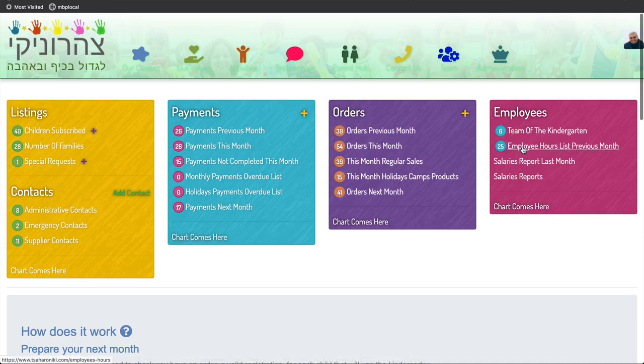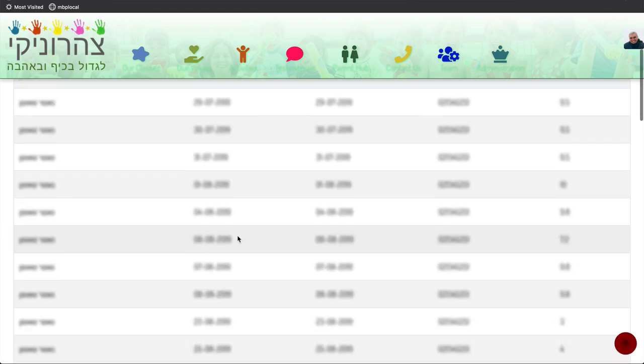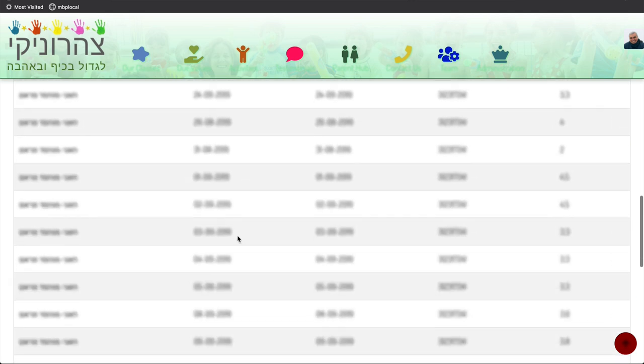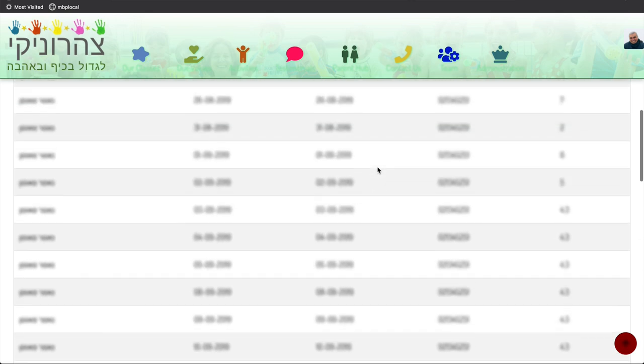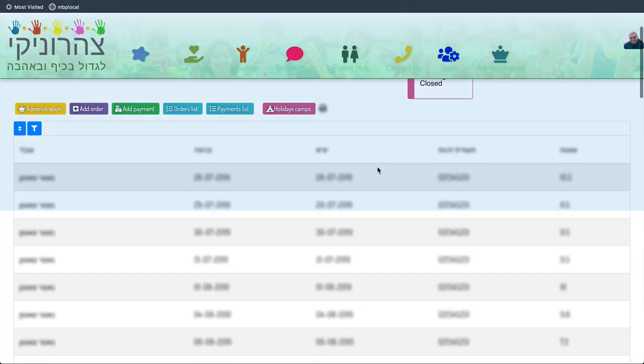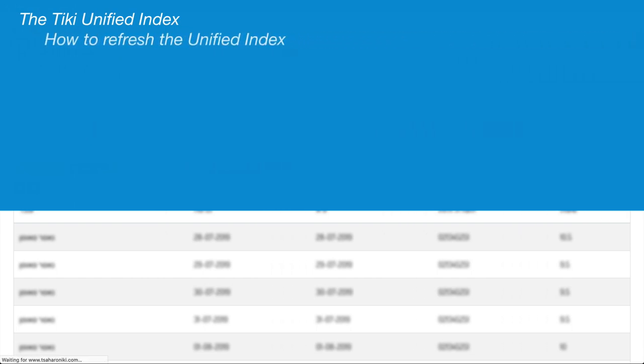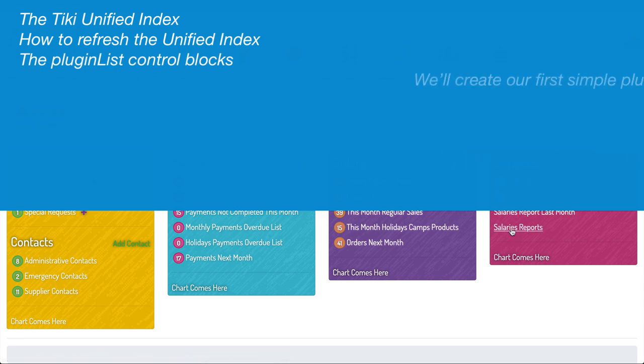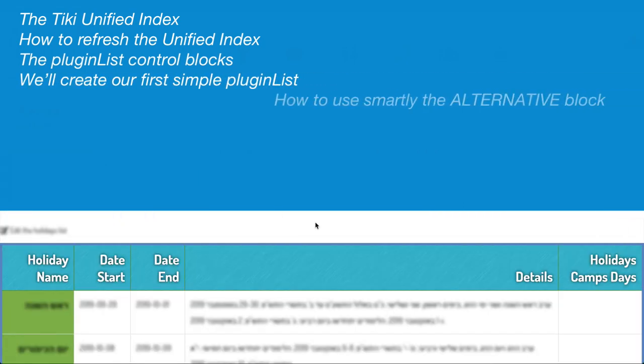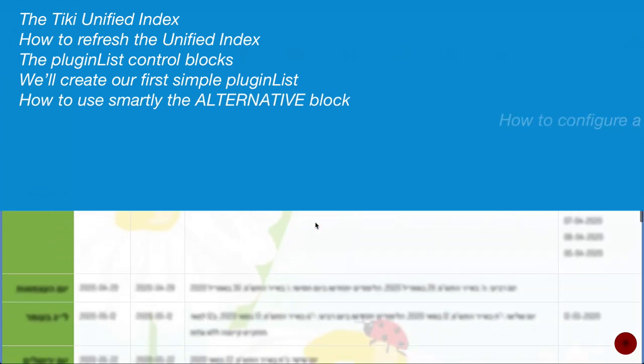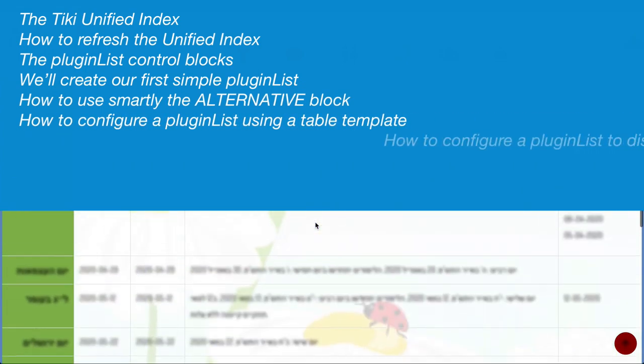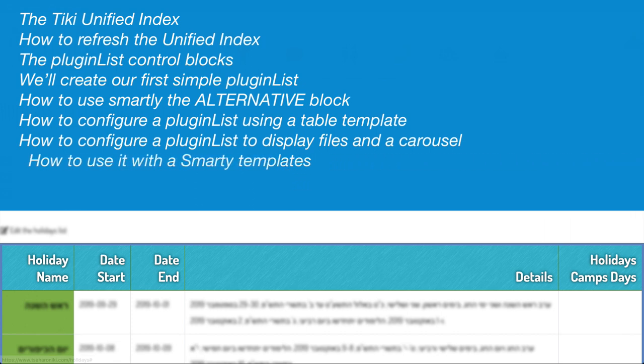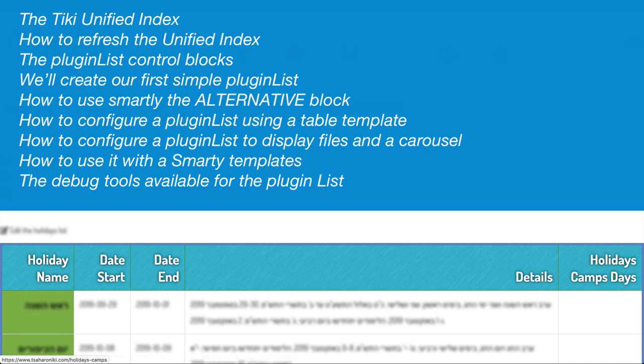And as I mentioned, it can be combined with the plugin custom search, but also with other functionalities like the wiki page or plugin like the plugin list execute. In this Tiki Express tutorial, we'll review together the Tiki Unified Index, how to refresh the unified index, the plugin list control blocks, we'll create together our first simple plugin list, how to use smartly the alternative block, how to configure a plugin list using a table template, how to configure a plugin list to display files in a carousel, how to use it with smartly templates, and the debug tools available for the plugin list.